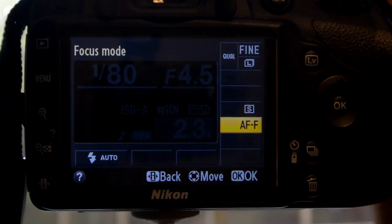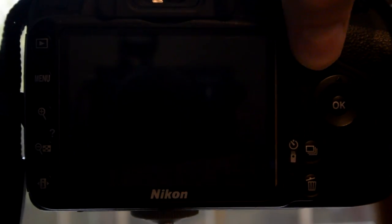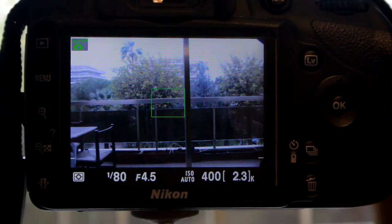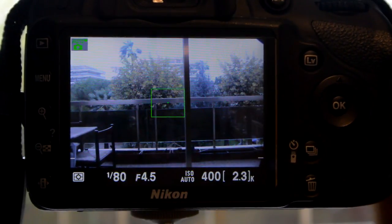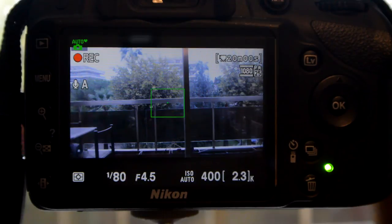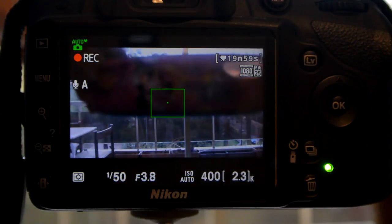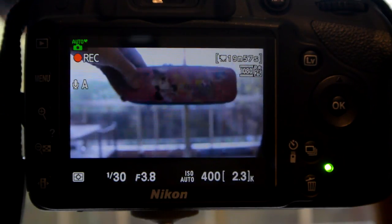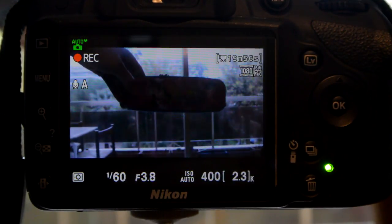So let's take some video. We press the record button again, and now it works automatically.